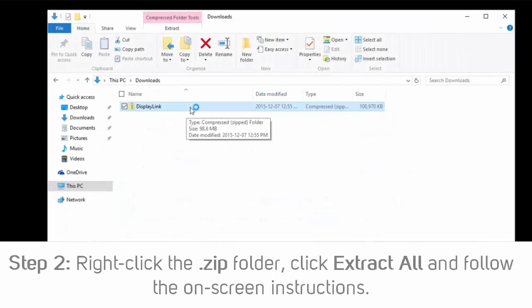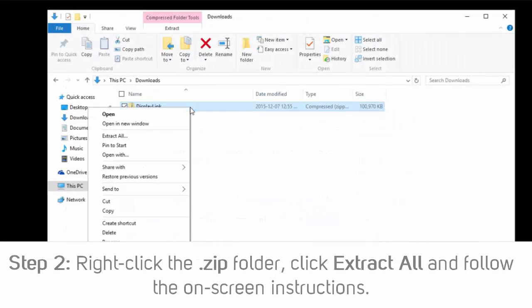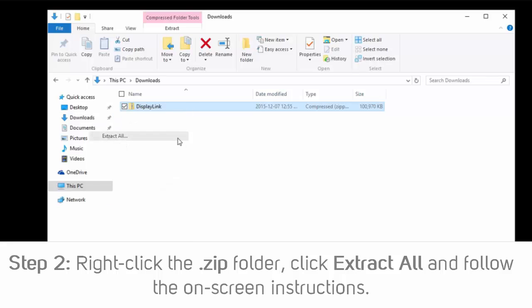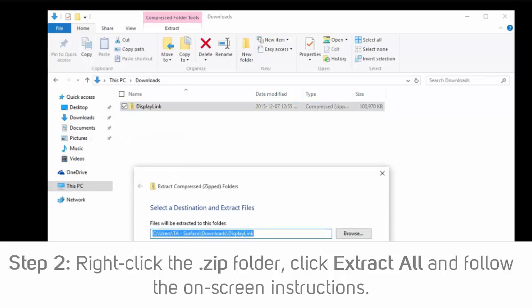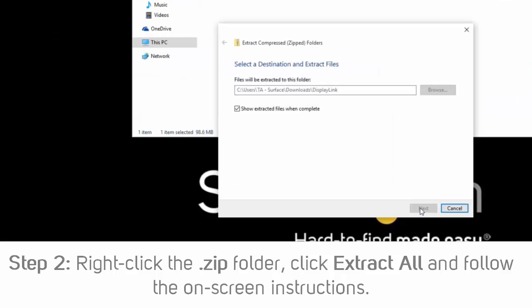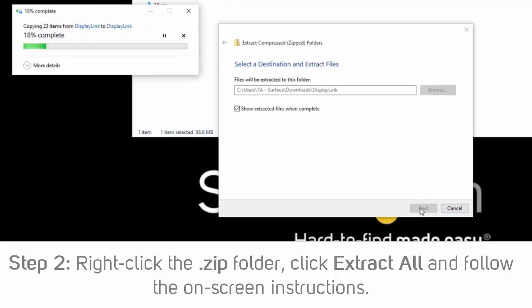Step 2: Once the download is complete, right-click the zip folder that you downloaded, select Extract All, and follow the on-screen instructions.